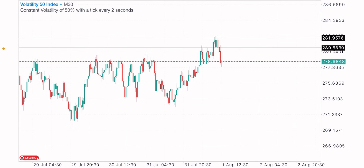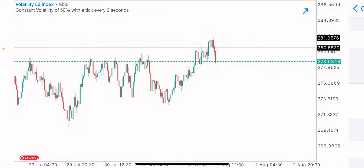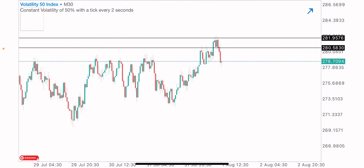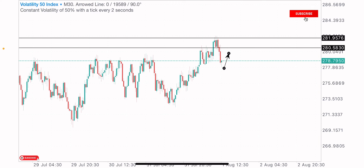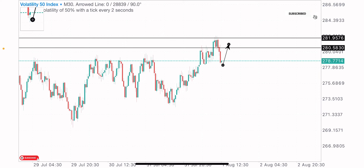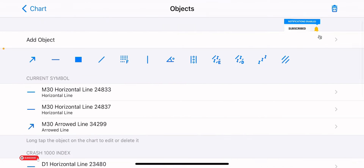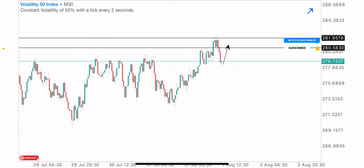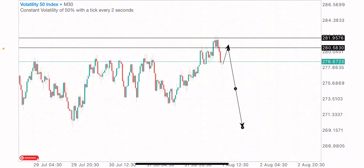What's good guys, welcome back to another video. I'm looking to sell VIX 50 index at this point. I've already got my sell zone marked out, which I'm expecting this index to get to for the sells. In today's video I want us to have a market analysis and a market breakdown on VIX 50 index price action.